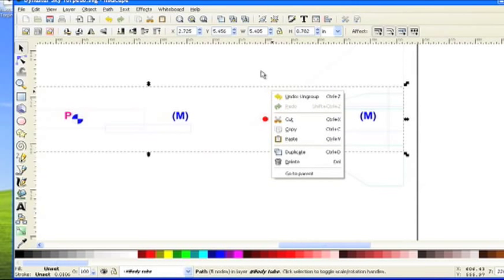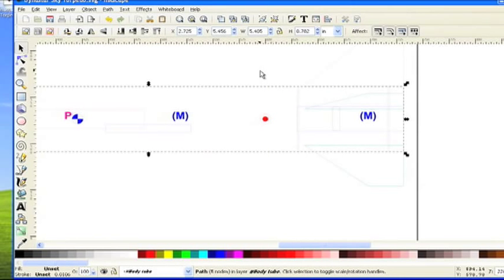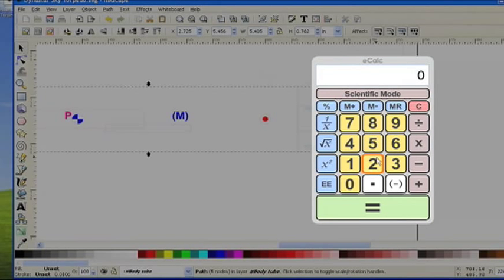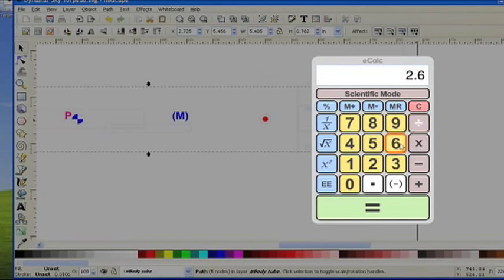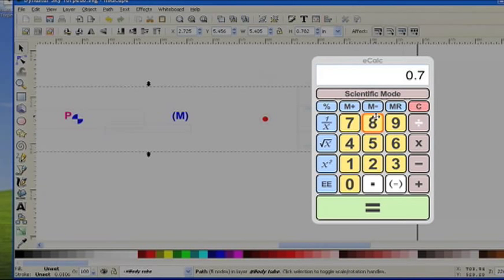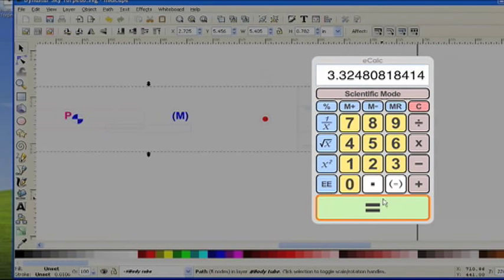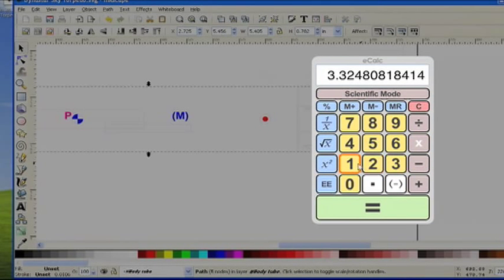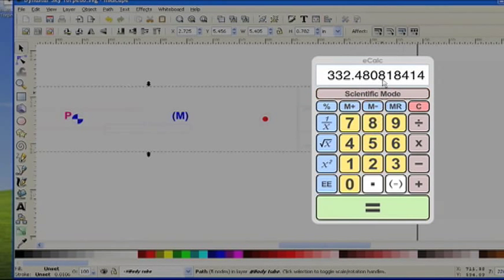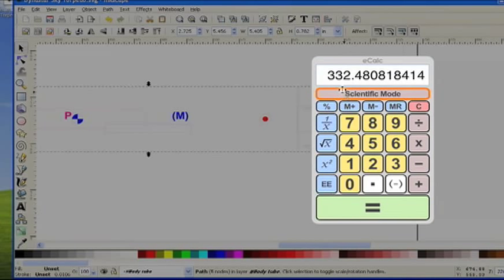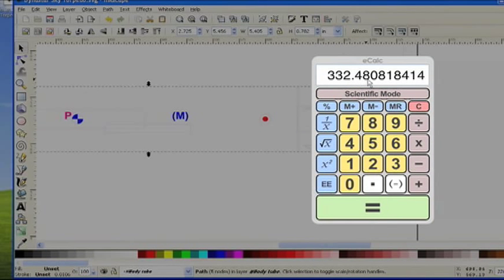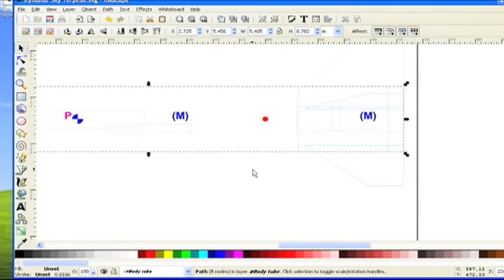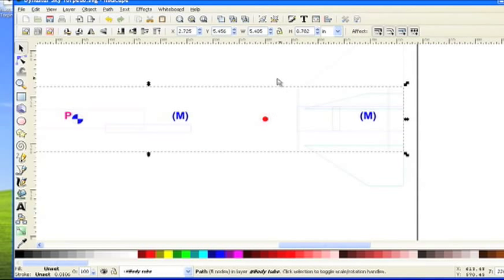Here's a calculator. We're going to take 2.6 inches, which is the actual dimension of the tube, divided by 0.782, and then multiply that times 100. This is going to be our percentage that we're going to scale the rocket. So go ahead and write that number down: 332.4808%. Then now back here we'll select everything because we're going to scale the entire rocket all at the same time.